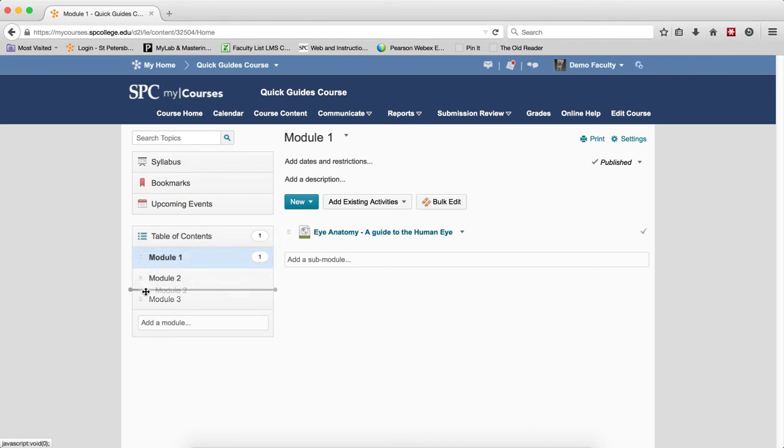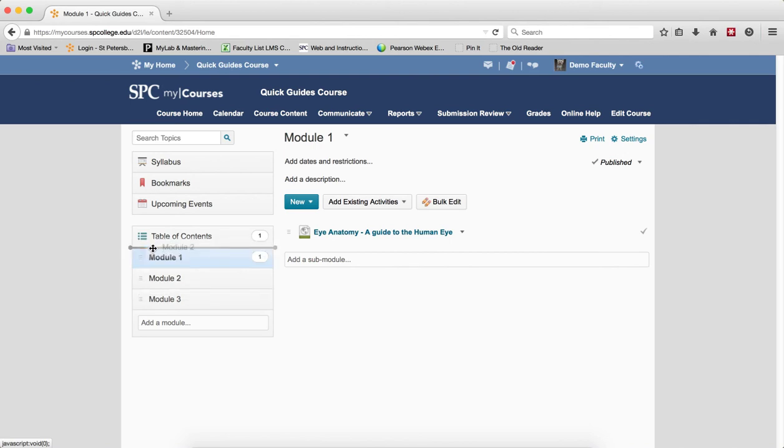What you should notice is that if I have the gray line, that means the module moves into that position. If the module is over top of another module and it turns to an orange color, that's what creates a sub-module.